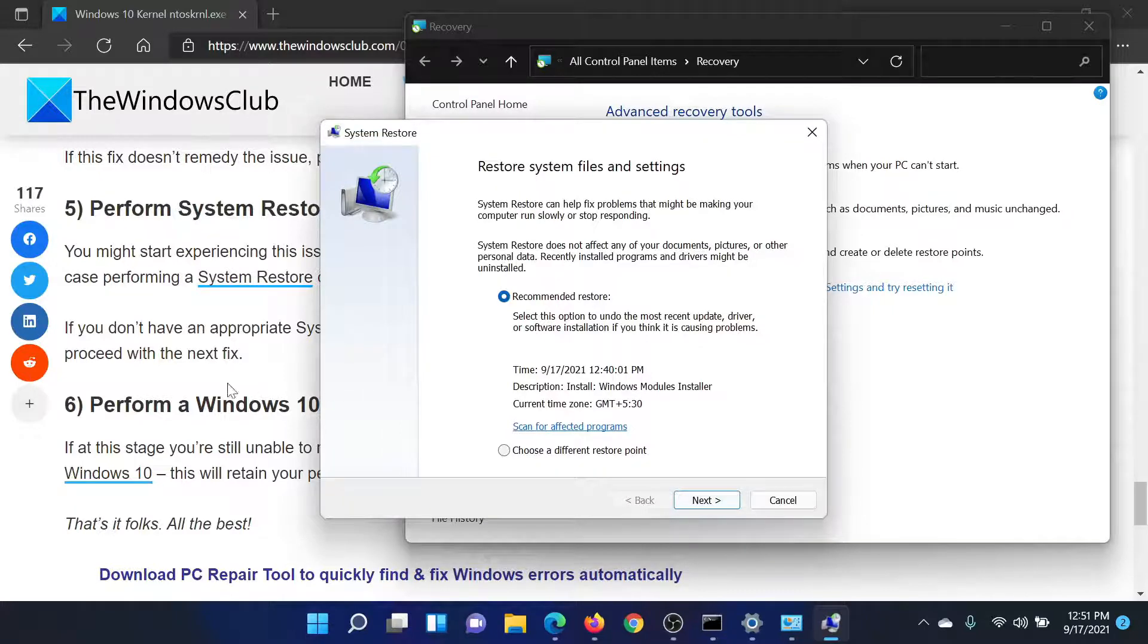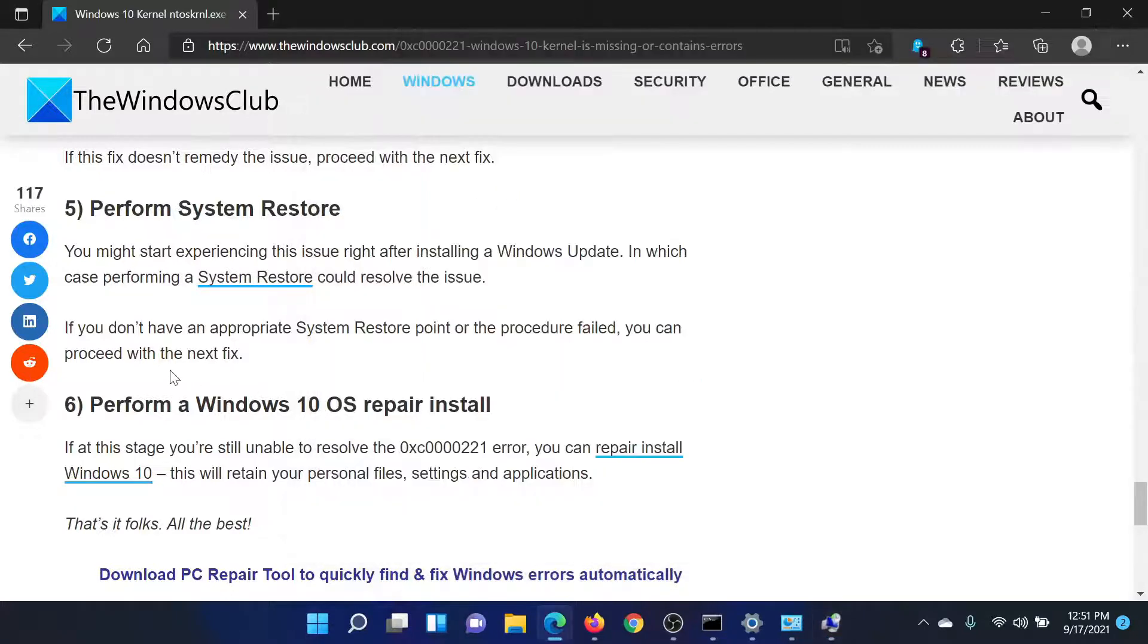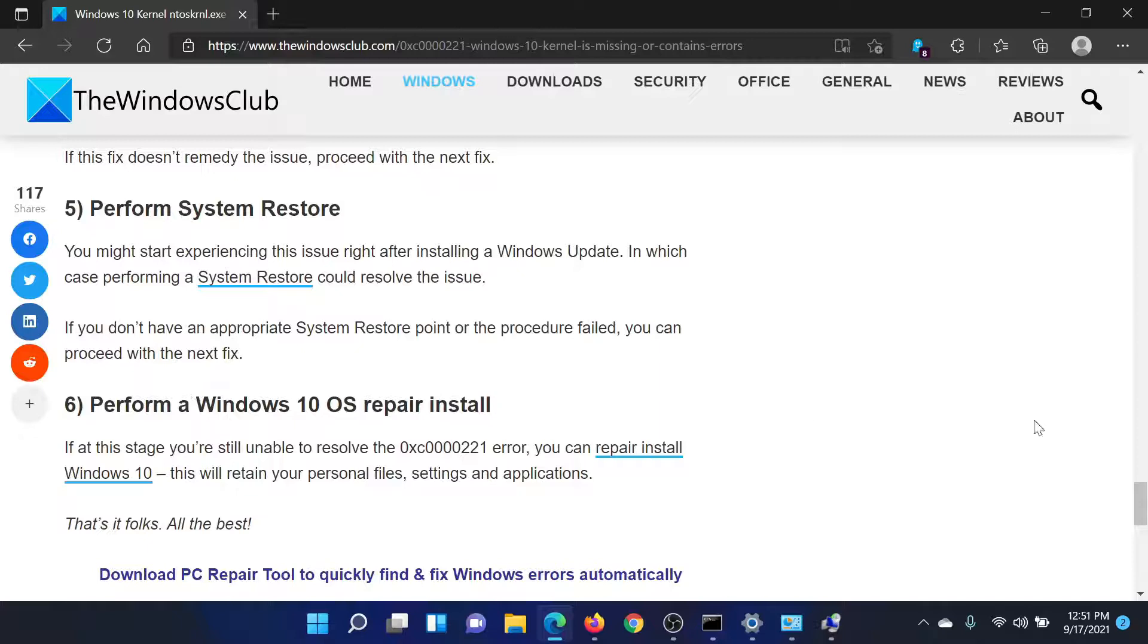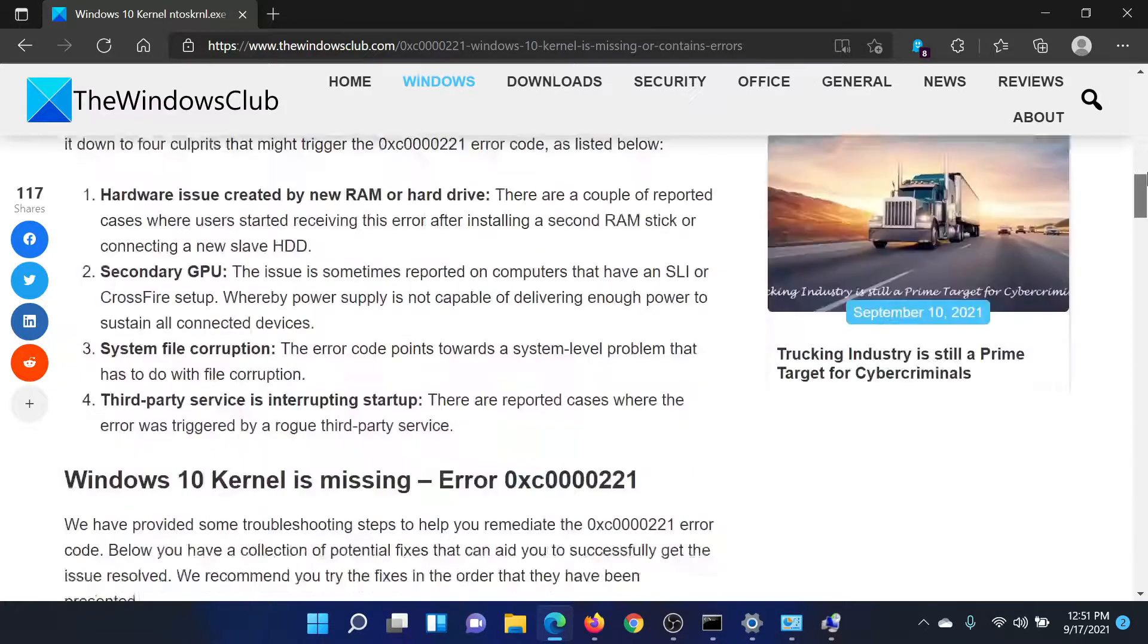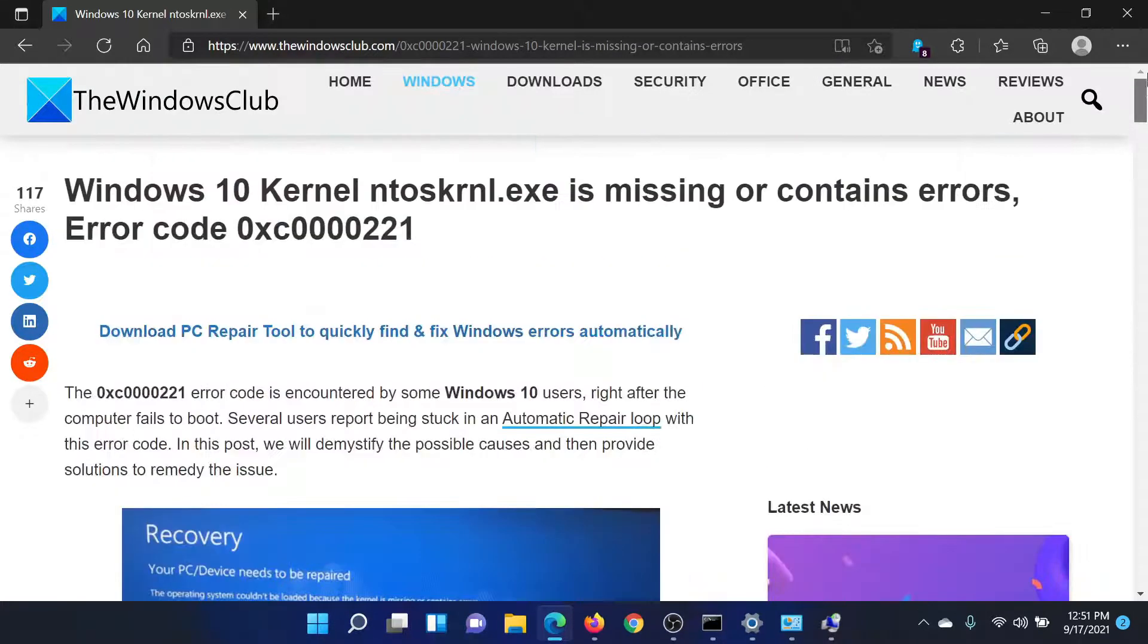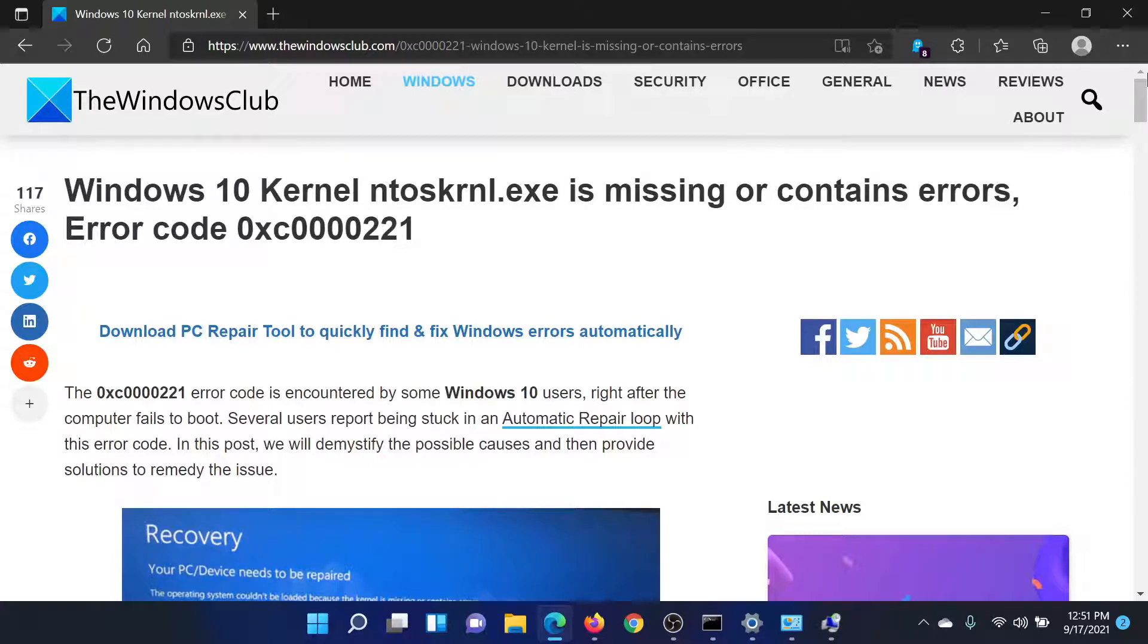And if everything else fails, you can obviously consider an OS repair. Isn't this easy and interesting? If you have any doubts, please go to the original article on the Windows Club, scroll down to the comment section, and write your query.